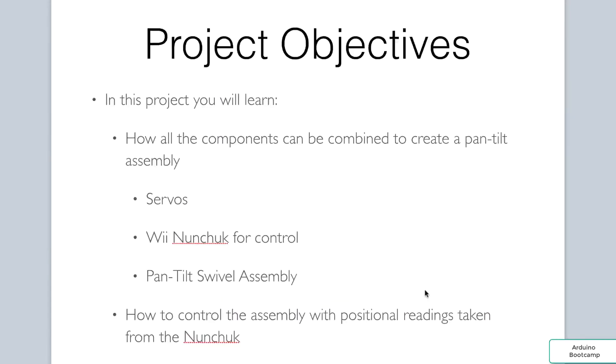Now for the objectives. By successfully completing this project we will have mastered the following items. You will understand how the Wii nunchuck can be used in conjunction with servos to control our pan-tilt assembly. You will get a good grasp on how positional readings taken from our nunchuck can be used to control the servo motors. If you are ready to begin, let's get this project started.